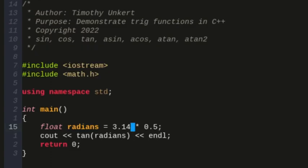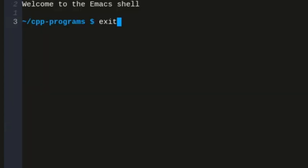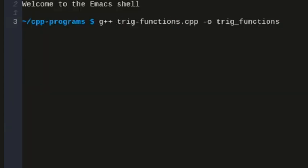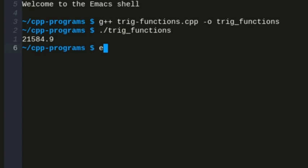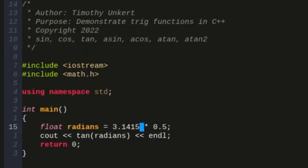Now, if I just add 3.1415, it's going to get an even larger number. And if I compile this, then run, now we're up to 21,500, so as we're getting closer, the number is getting higher and higher, and at the actual value pi halves, it is undefined.